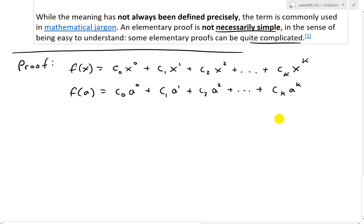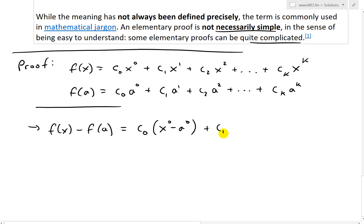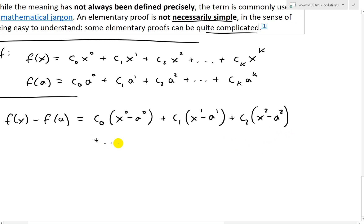Now if we subtract, f(x) minus f(a) equals: factoring out each constant, we get c₀(x⁰ − a⁰) + c₁(x¹ − a¹) + c₂(x² − a²) + ... + cₖ(xᵏ − aᵏ).